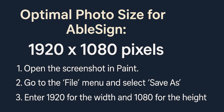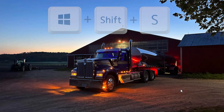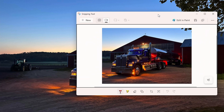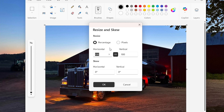When creating screenshots or photos to upload as content for your screens, it's important to know the optimal image size for Ablesign, which is 1920 by 1080 pixels. This resolution perfectly matches the aspect ratio of most screens, so your images fill the entire display without black bars or awkward cropping — giving your display a much more professional and polished look. An easy way to create properly sized images is by using the shortcut Windows+Shift+S to open the Snipping Tool. After you take your screenshot, open it in Paint, click the Resize button, and quickly adjust the image to 1920 by 1080. Once resized, save the image to a folder on your computer and it's ready to upload to Ablesign.